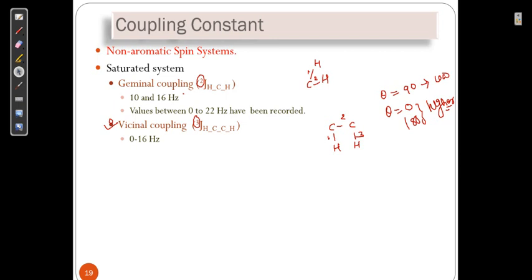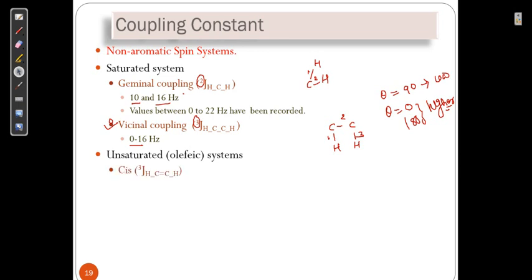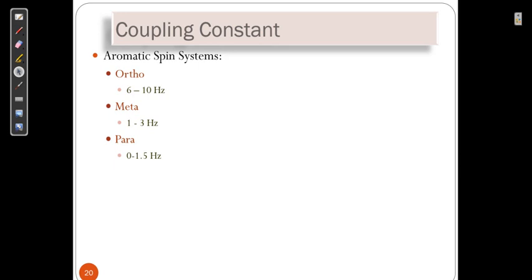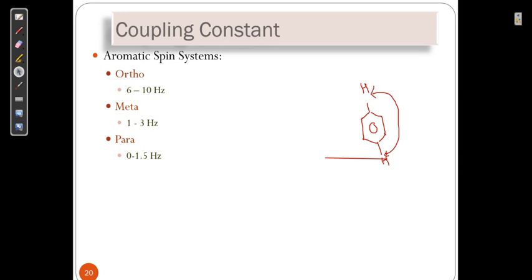Vicinal coupling J values range from 0 to 16 Hz. For unsaturated olefinic compounds, cis and trans isomers differ: trans has a somewhat higher J value because the orbitals can interact more. For long-range coupling in aromatic systems, ortho has the highest J value, meta has intermediate, and para has the lowest J value. These coupling constant differences also help us distinguish structural relationships.